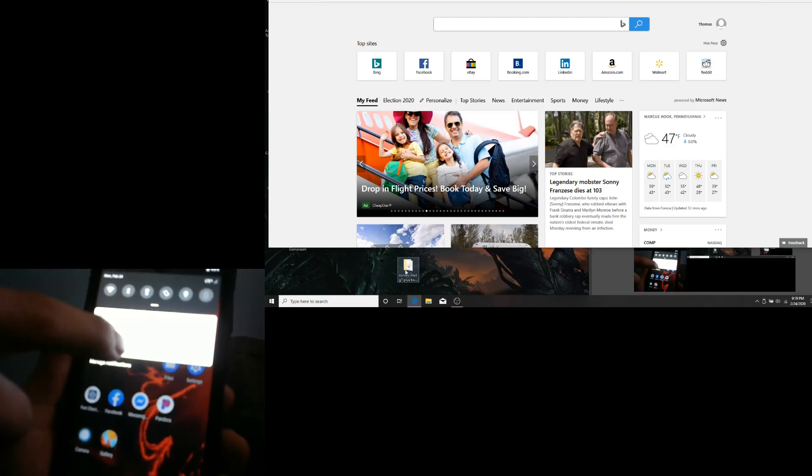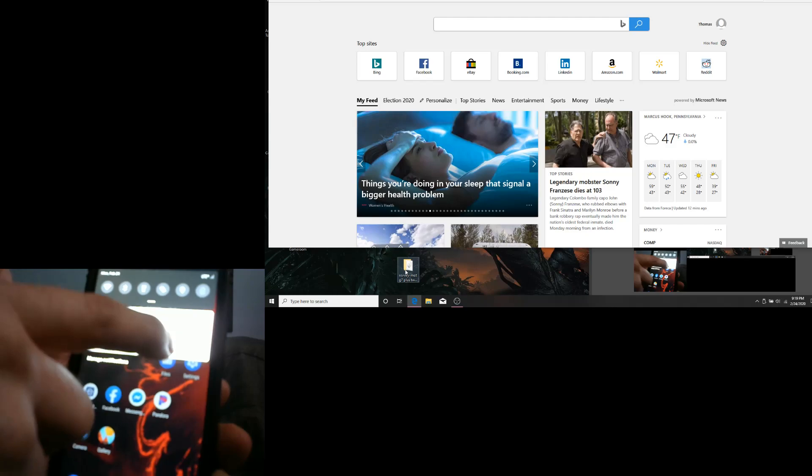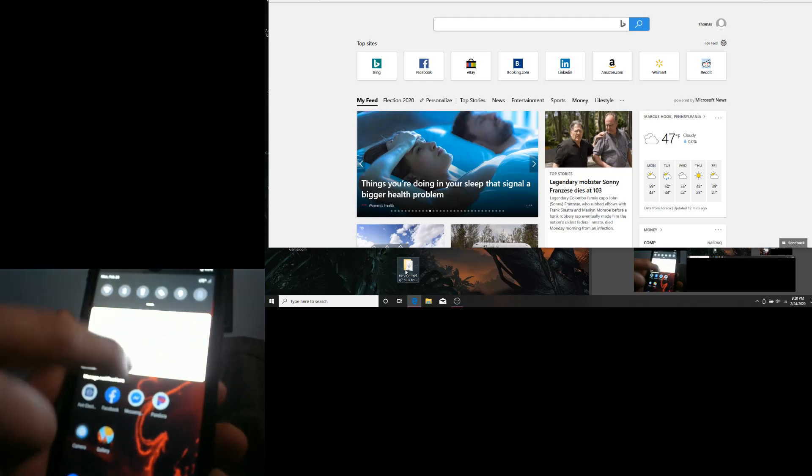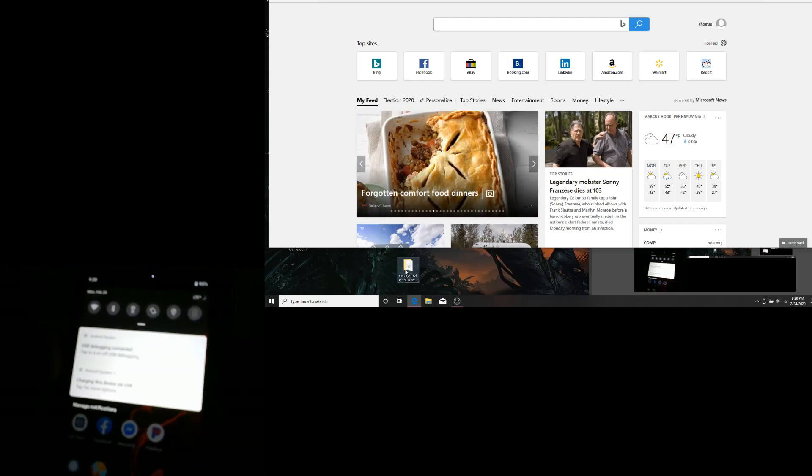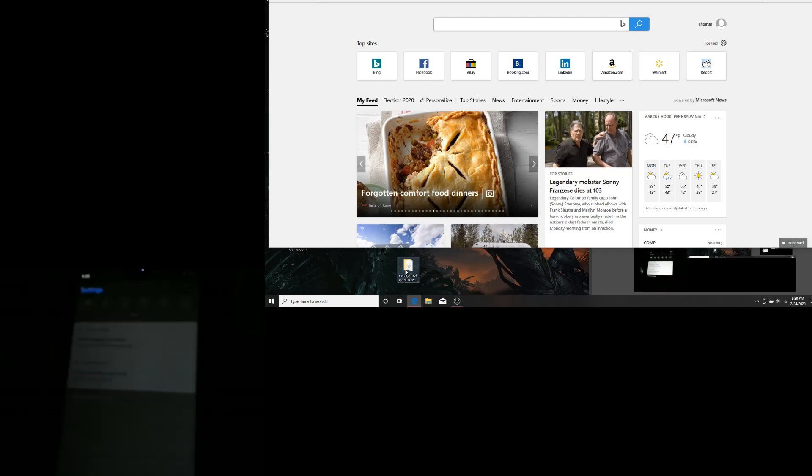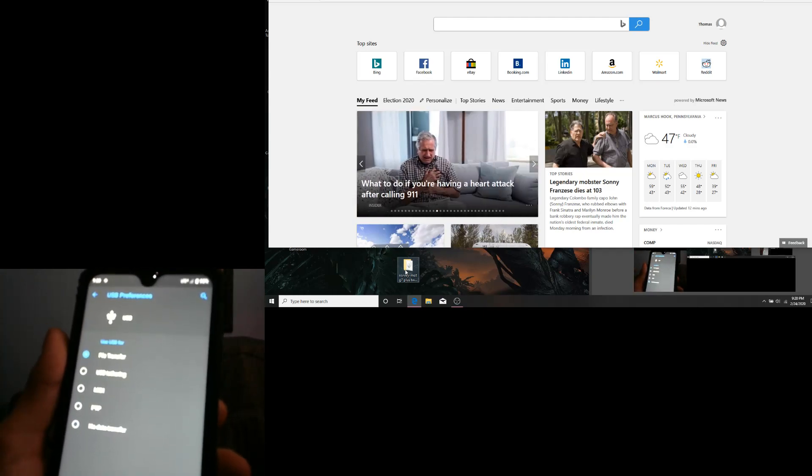Next, we are going to make sure that the USB connection is under File Transfer.